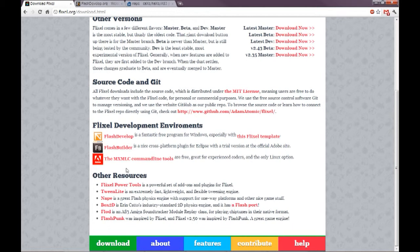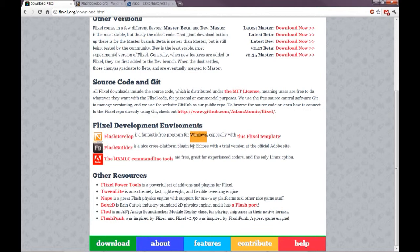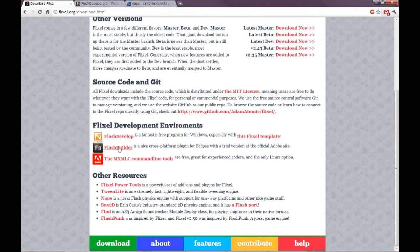As you see, we have FlashDevelop, which is a free program for Windows. Sorry, Mac and Linux users. FlashDevelop is only for Windows. In my opinion, it's the best of these three options, even better than Adobe's Flash Builder program. But if you're on a Mac, I think Flash Builder is probably one of the better choices that you have.